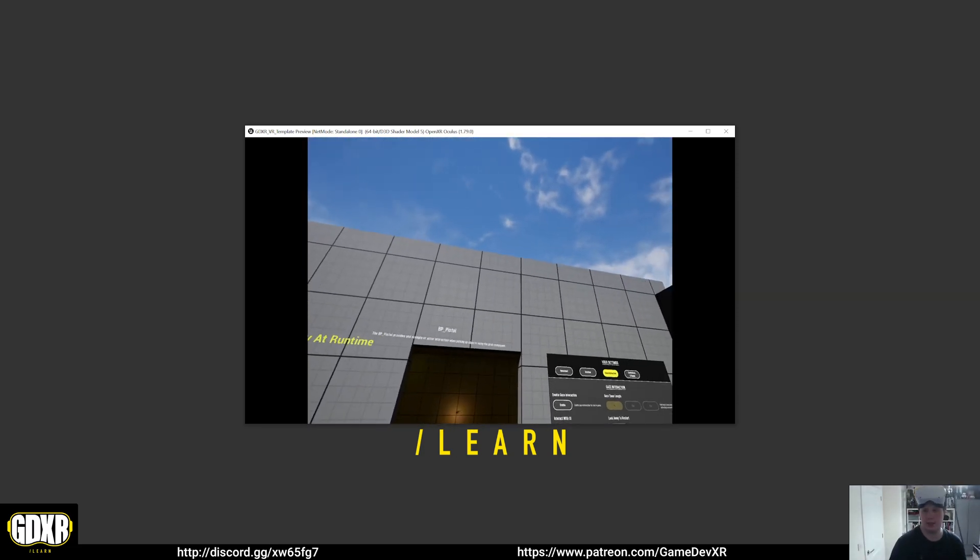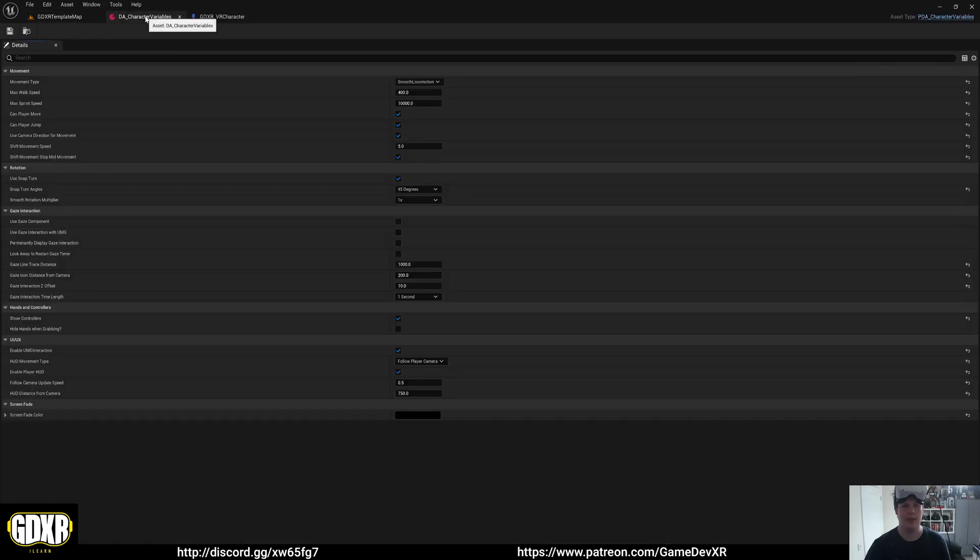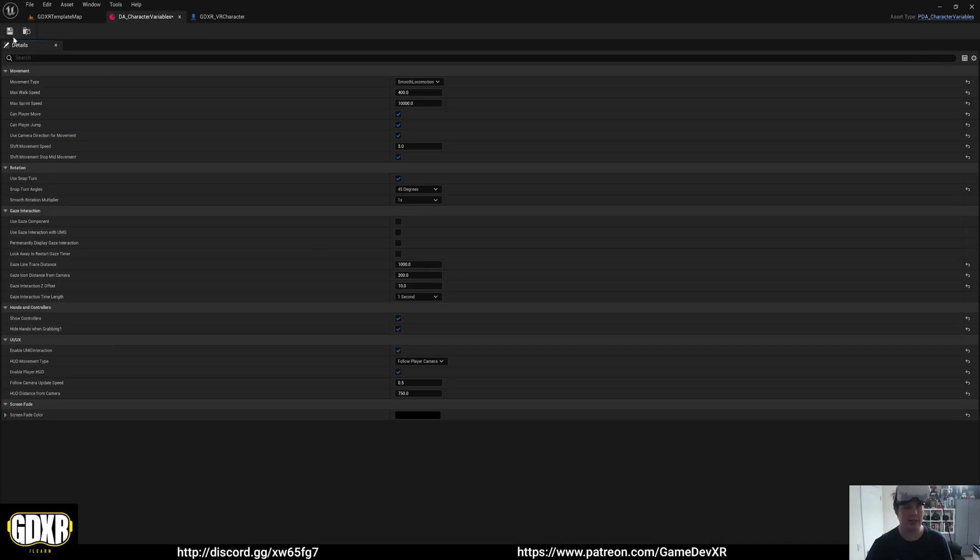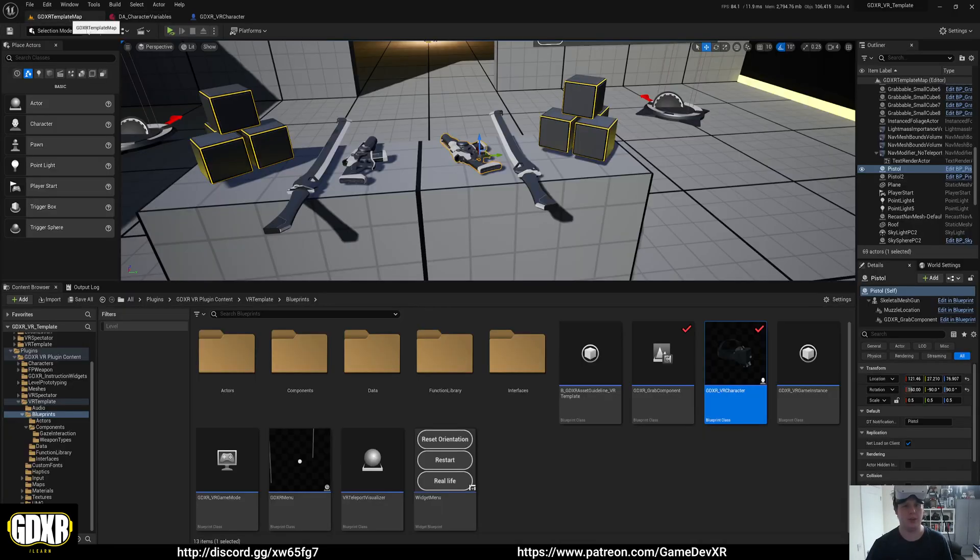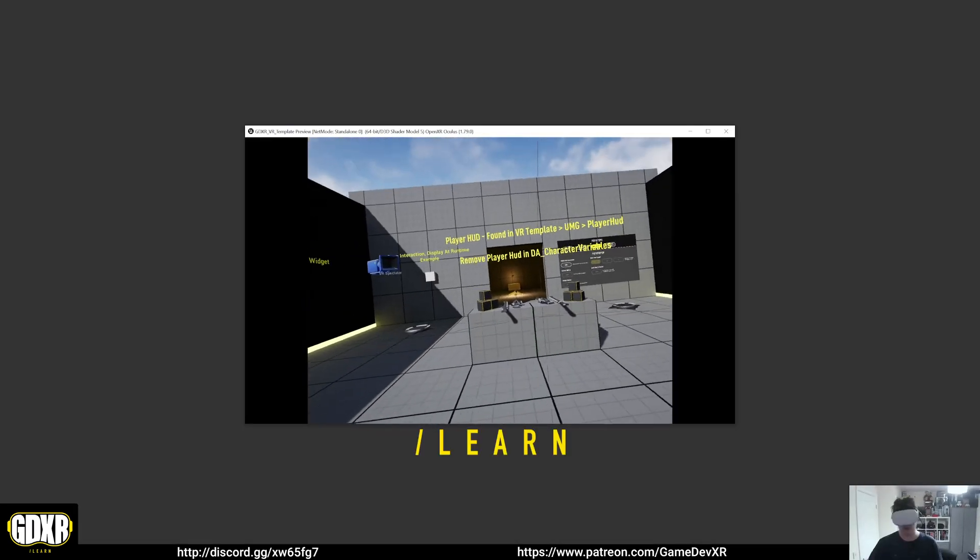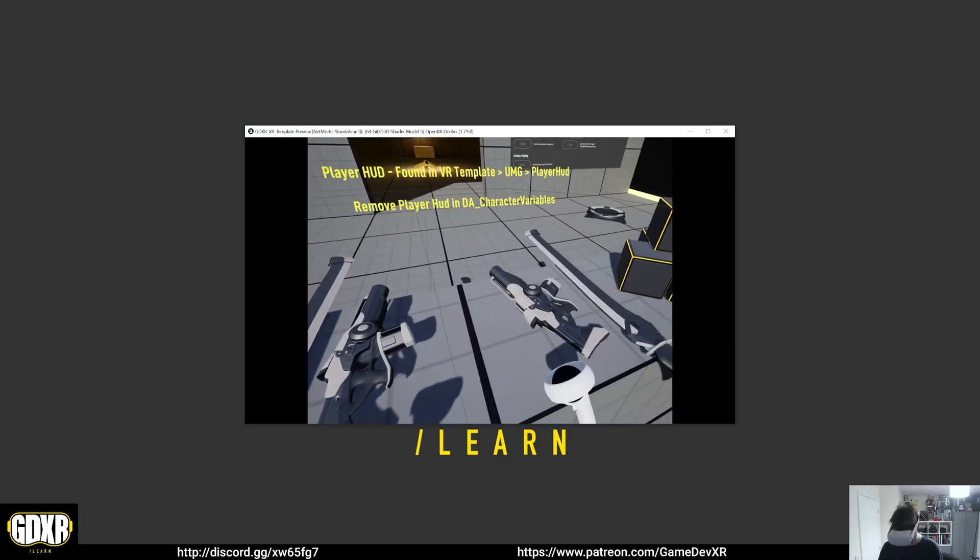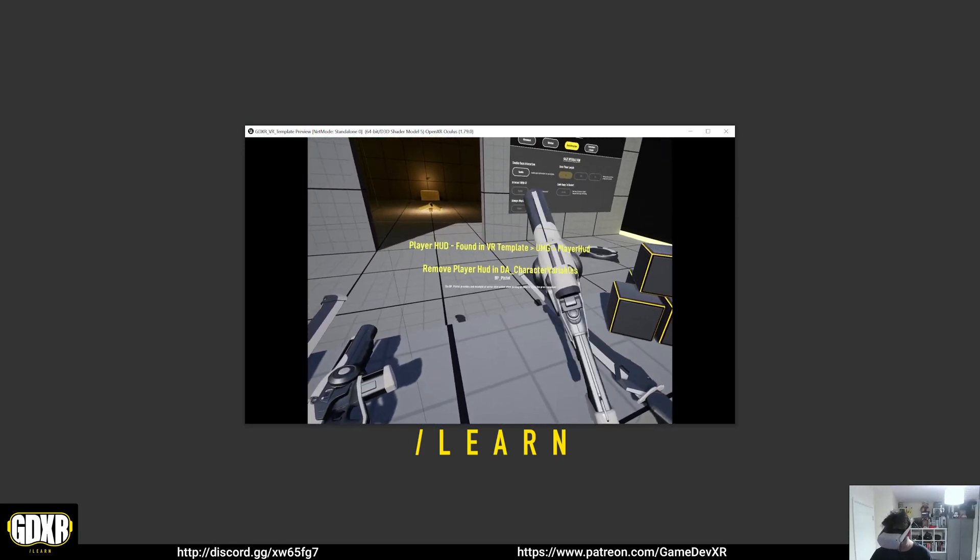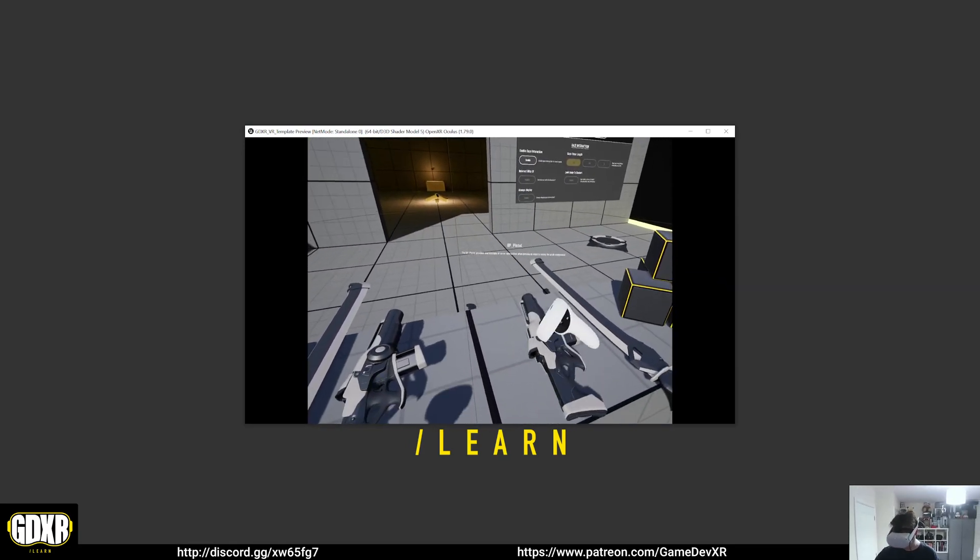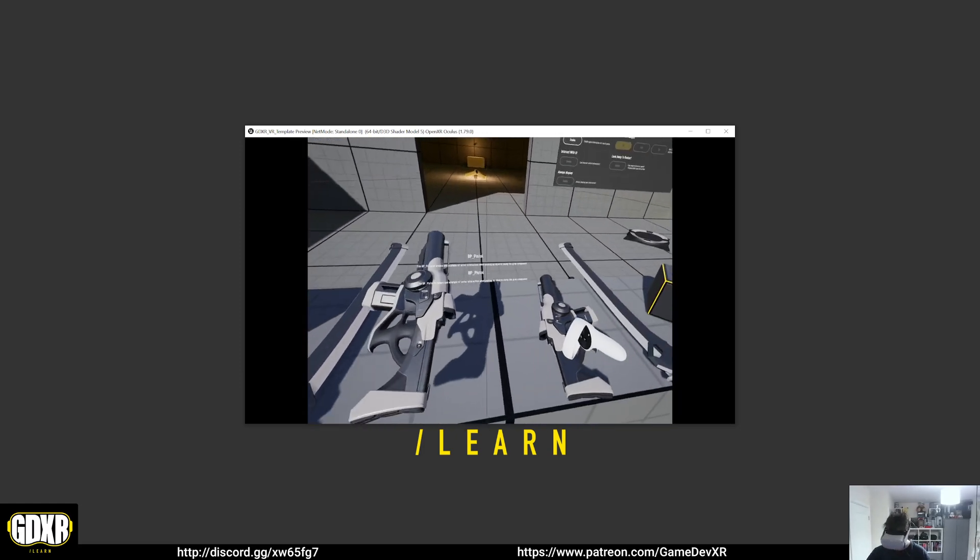That's just switching those out. Then we have hide hands when grabbing. What this does is it actually hides what you're using. So let's say we don't want our controllers to be visible. We can pick it up and it will hide them, and then when we release it brings them back.